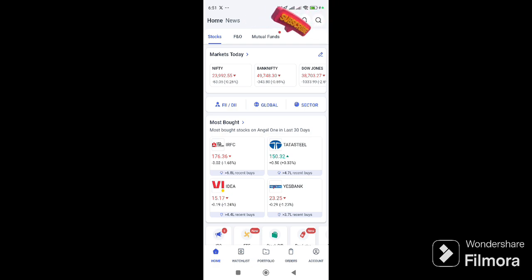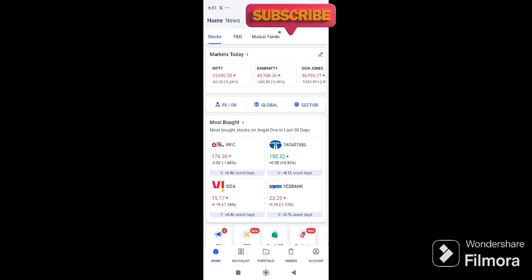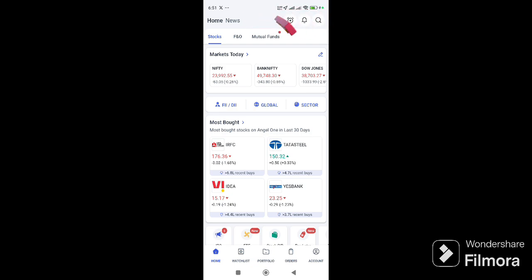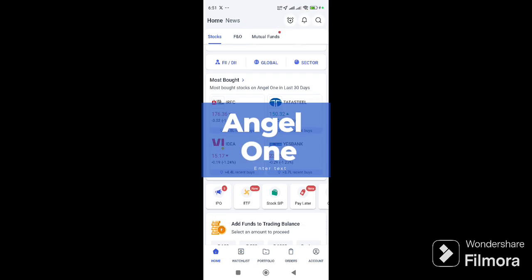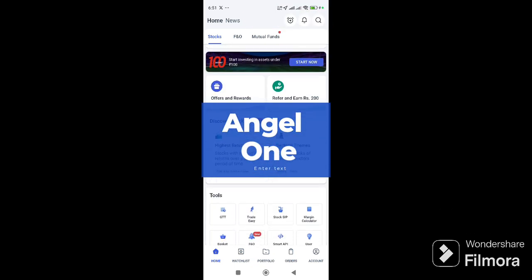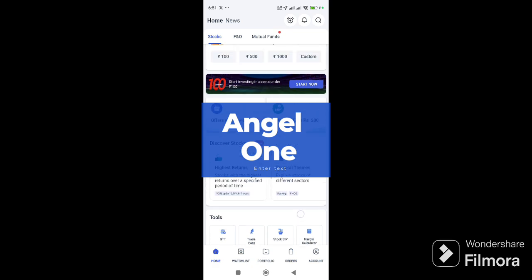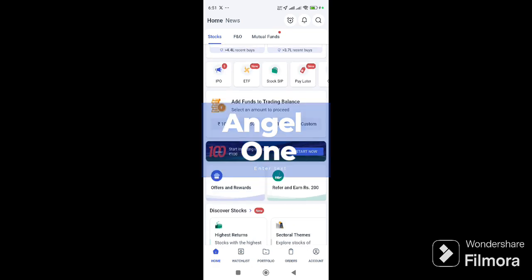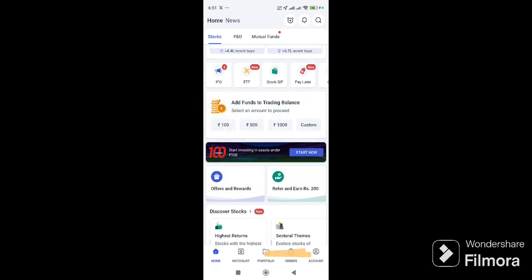Now, I am looking for Angel One, Angel Broker, Angel Broking. I am looking for online trading.